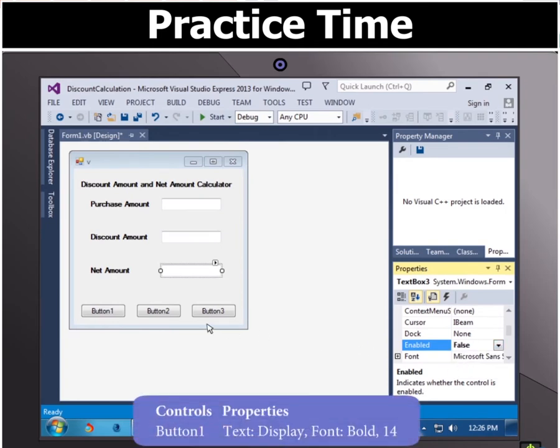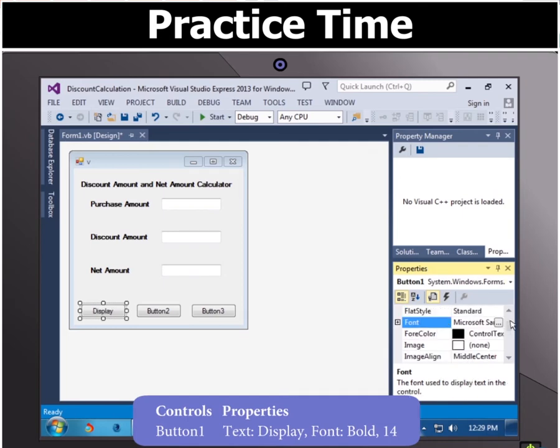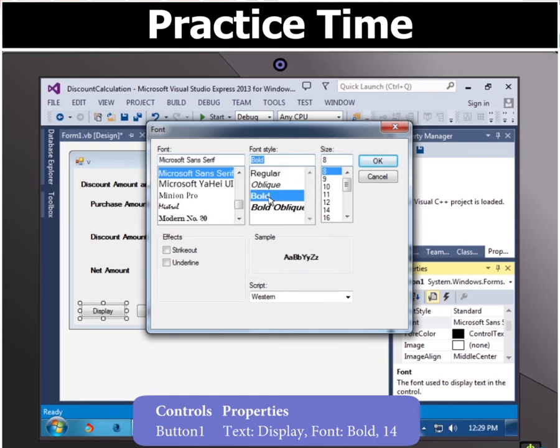Then click button 1 and click text panel in the properties group and type the text display then select font option in properties group then select font style bold and size 14.